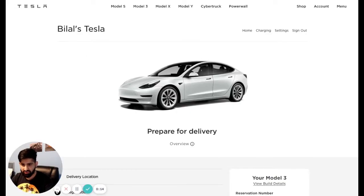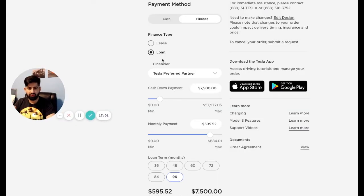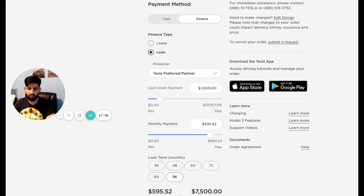All right, guys, so I just logged into my Tesla account, it says Bilal's Tesla, it's pretty cool. All right, and now let's go ahead and look at the financing option. Okay, so in this finance option, you have a loan. So they give you two options, either you can do it through Tesla, or you can do self arranged financing. So let me explain what these two are.